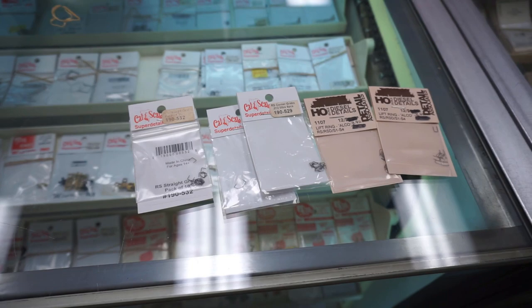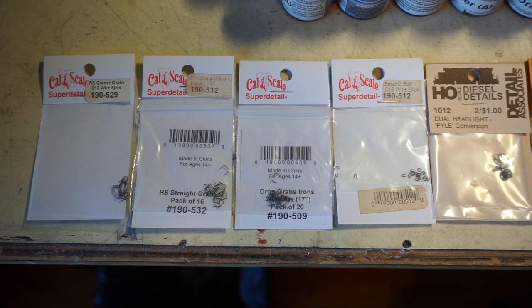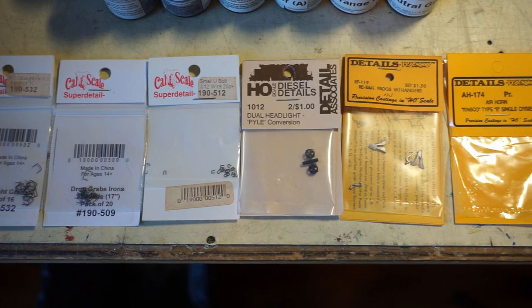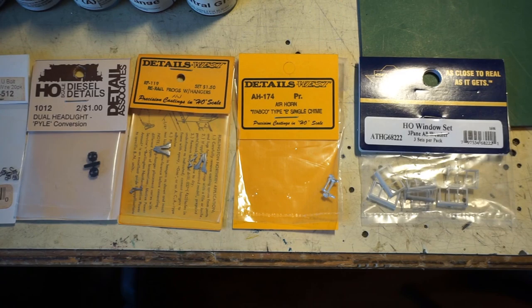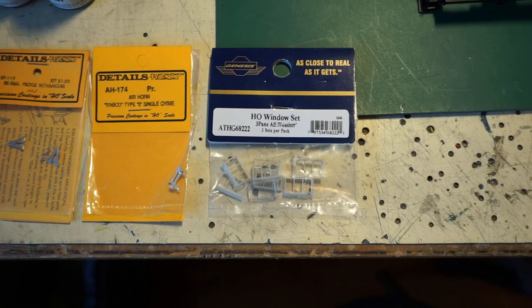So here's the parts that we got. From CalScale, we got some end grabs, both curved, drop, and straight, along with some lift rings. Detail Associates, we have the dual pile headlights. Details West, we have the rear rail frogs and the Wabco Type E horns times two. And we also have some all-weather cab windows.